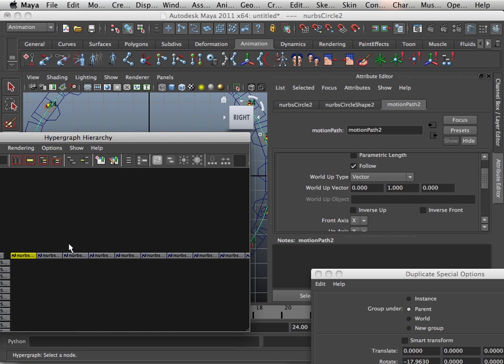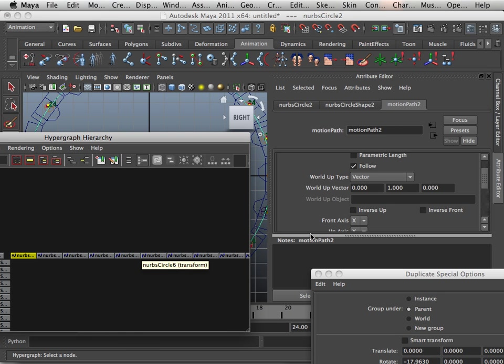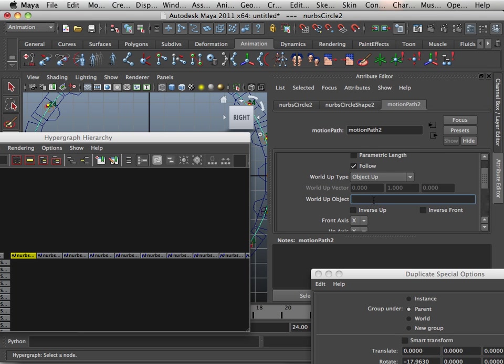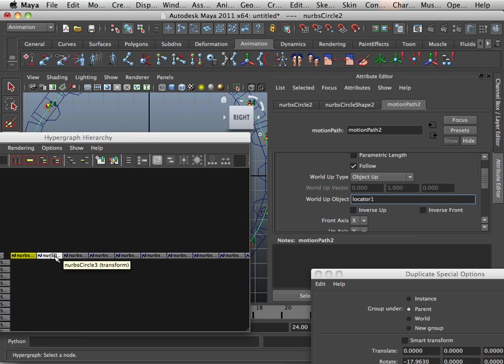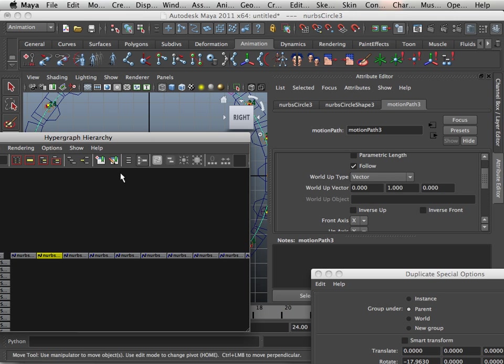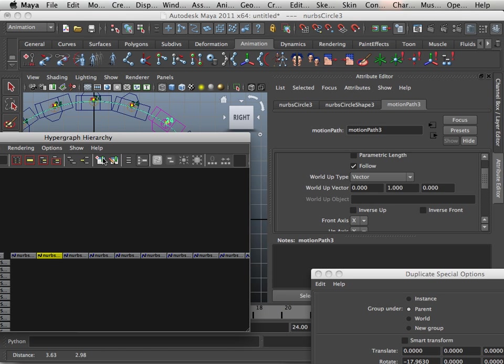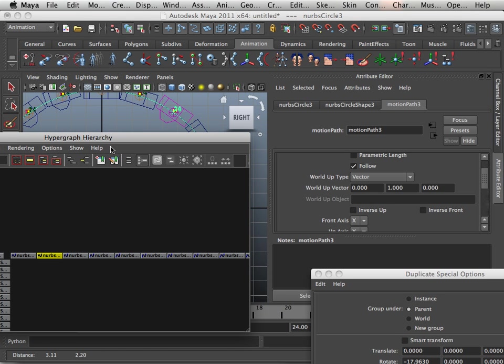So just have your hierarchy open and have your motion path open. Object up, paste. Okay, next. And just to kind of see if that worked, yes it did.